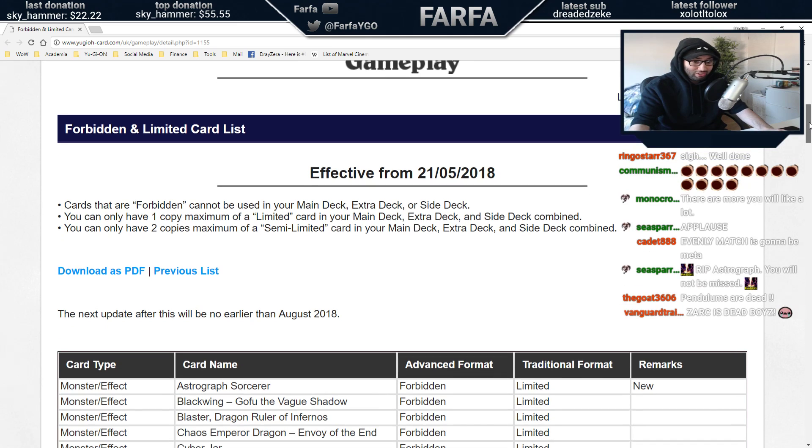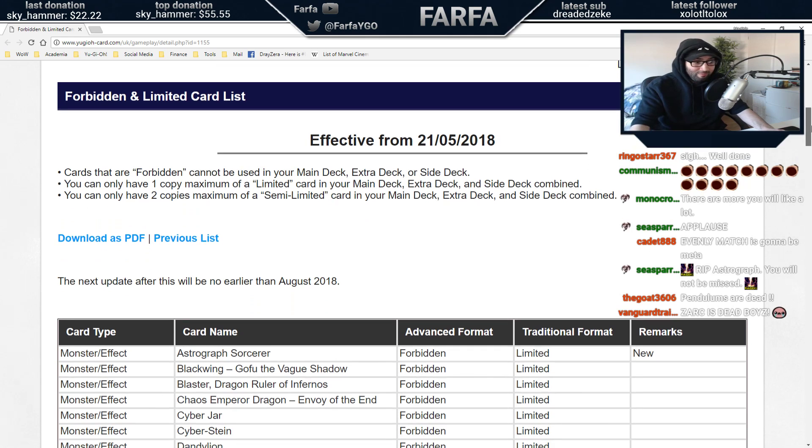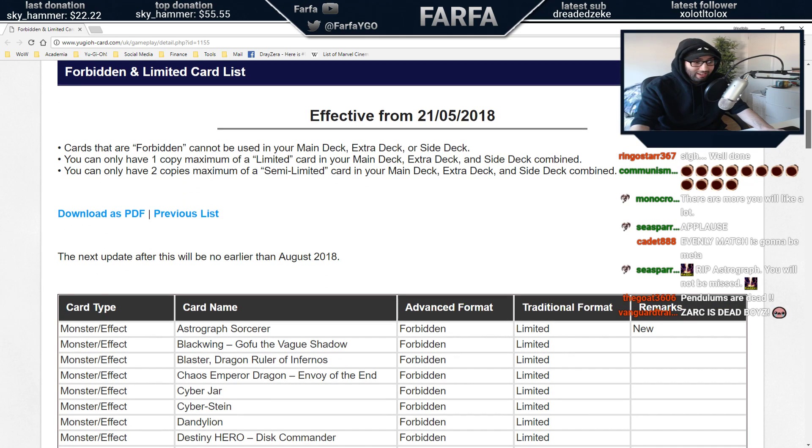Alright, let's go. Gofu's still banned, boy. Spoilers.